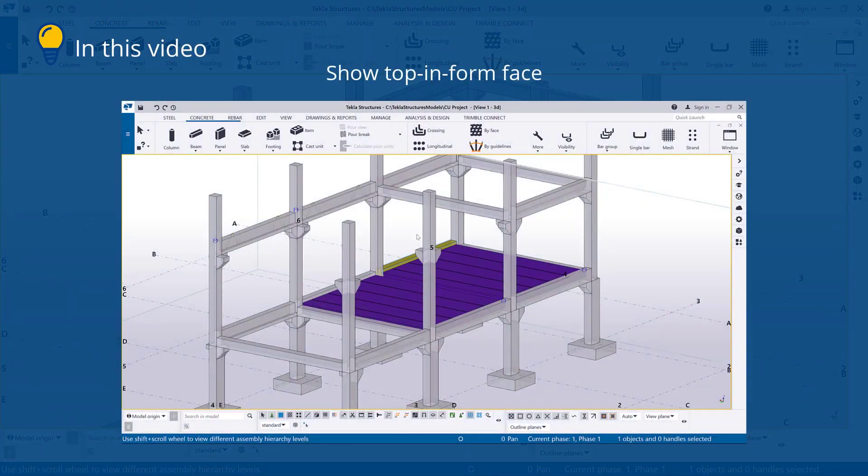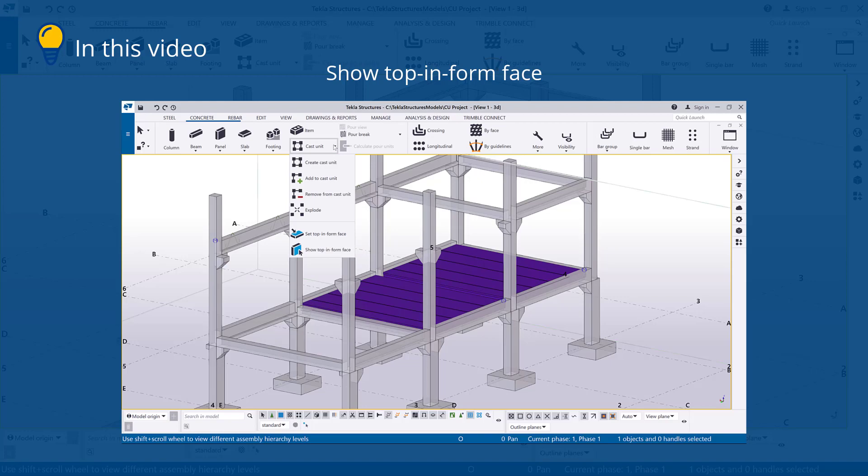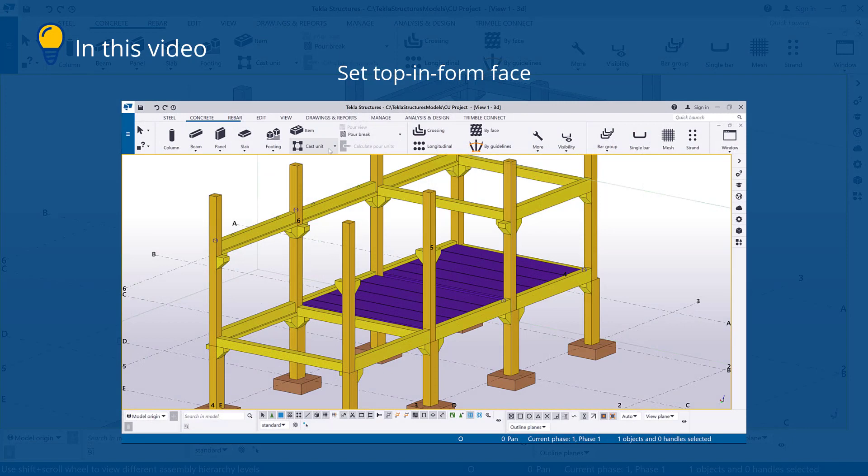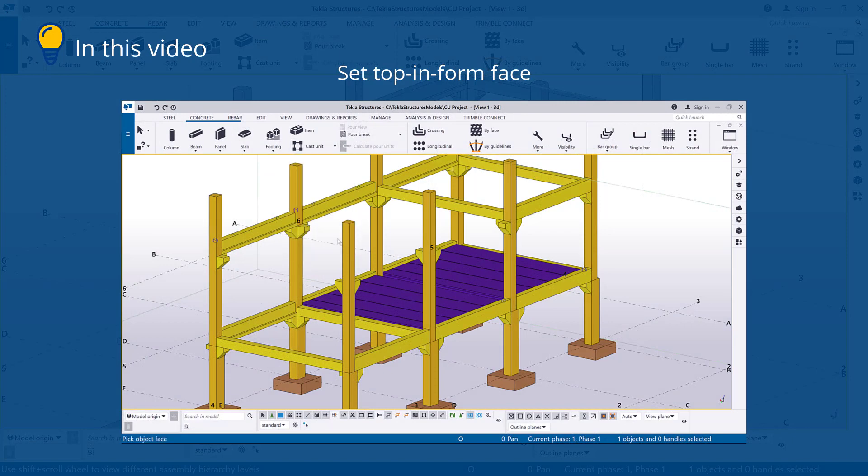In this video, you will learn how to show the top and form face of a cast unit. You will also learn how to adjust the casting direction of the cast unit by changing the top and form face.